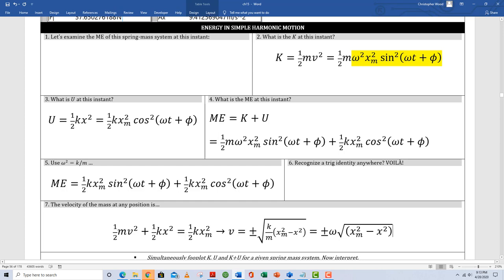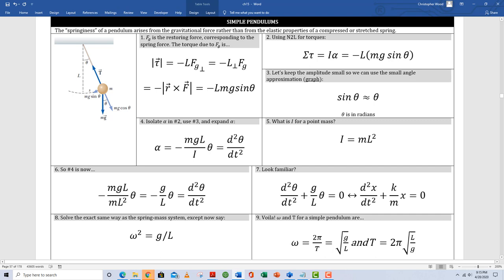Going from box four to box five, I use the substitution omega squared equals k over m again, which is unique to a spring-mass system. In box six, do you recognize the trig identity in box five? Yes — sine squared plus cosine squared equals one. So I pull out common factors and go from box five to box seven. Boxes one through seven address energy analysis of a simple harmonic oscillator, specifically for a spring-mass system.